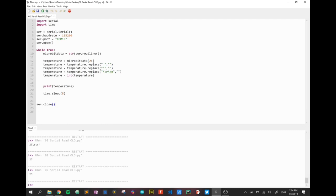In the next video we're going to work on Firebase database, talking to that Firebase database and eventually sending this microbit data up to that database automatically.